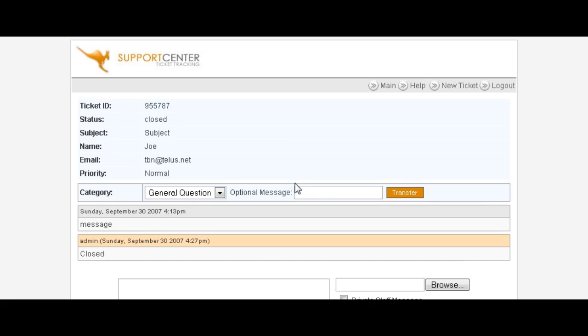Now that in a nutshell is how you create a simple help desk for free.